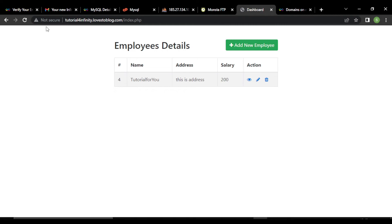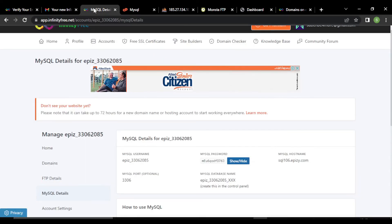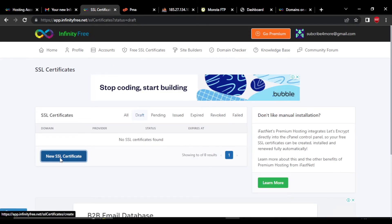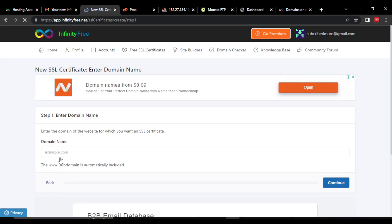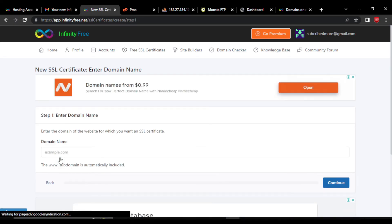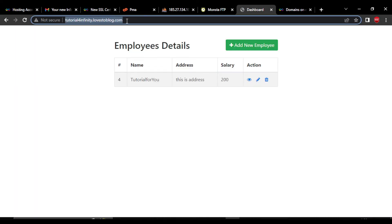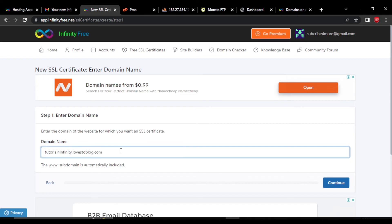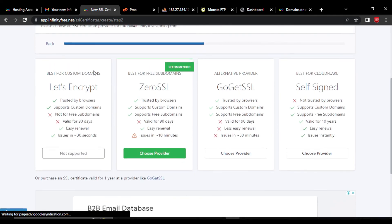You can see this is not secure in the domain. Now we will see how we can remove this. InfinityFree provides a free SSL certificate which will help us remove the not secure warning. Click on free SSL certificate and click on new SSL certificate. Here you have to give your domain name — go to the client area or your website, copy the domain name, go back, and paste it here. Remove the HTTP from the domain name. Click on continue.